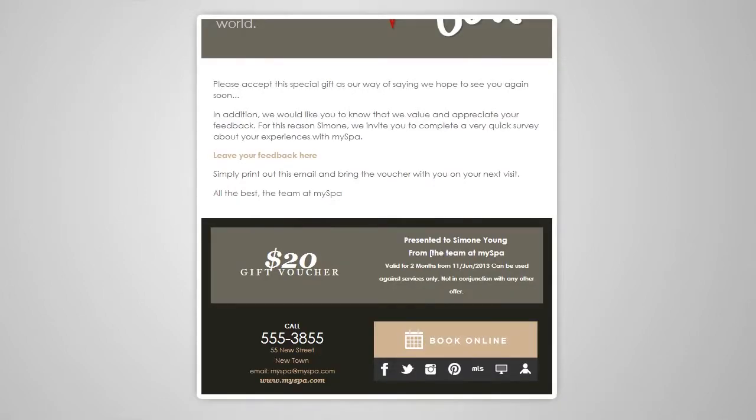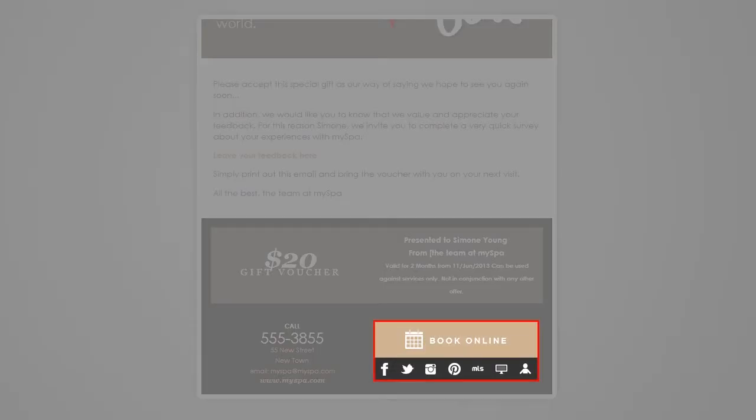Each email has links strategically placed in each message. For example, an online booking link to get your clients to act immediately to an offer and book right then.